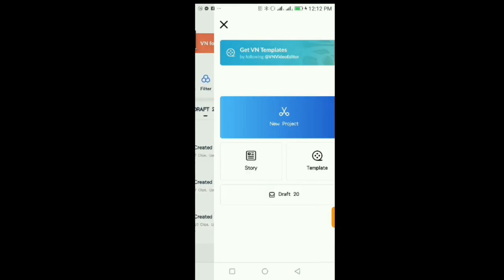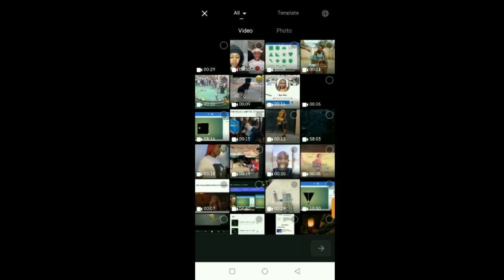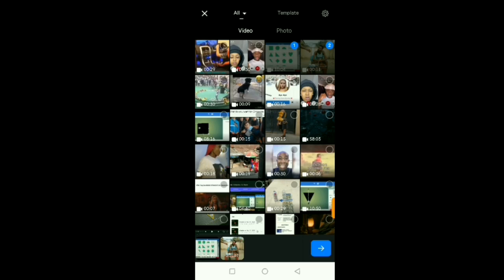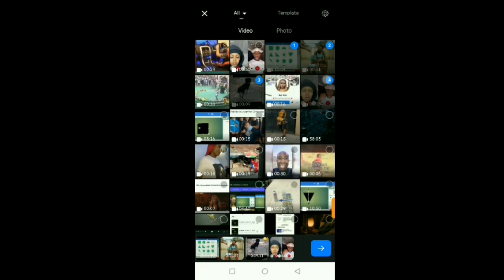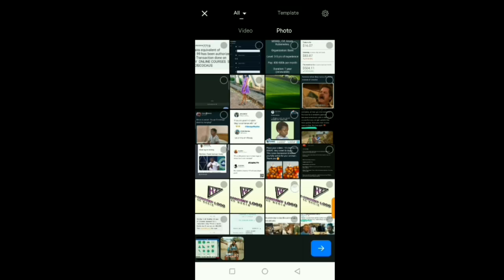I'll click on the plus icon and select New Project. From here you can select all the videos you want to edit. If you're doing it for a YouTube video, you just select all your clips — you can select multiple clips at the same time. You can also select images as well.